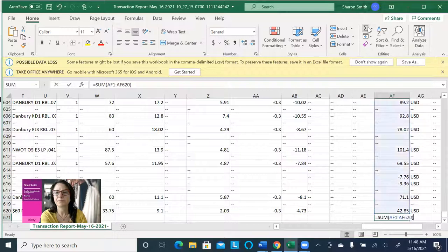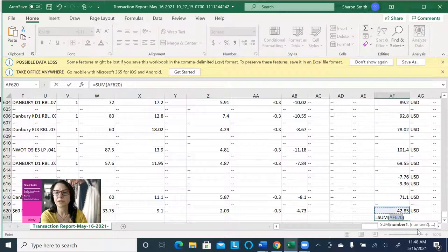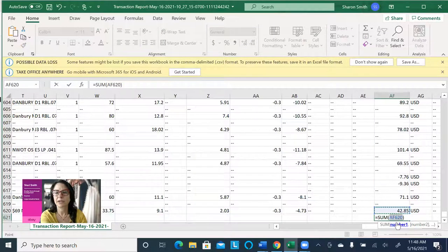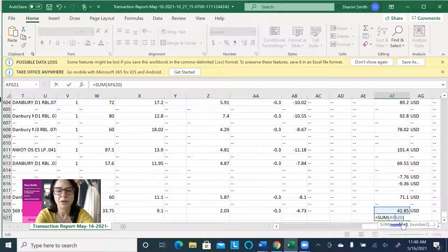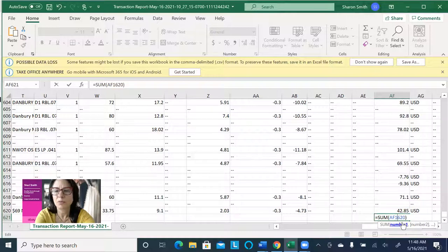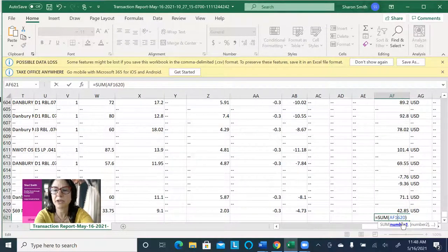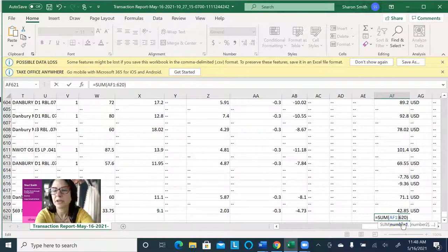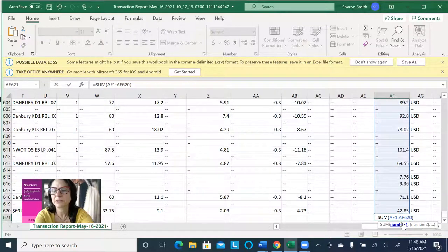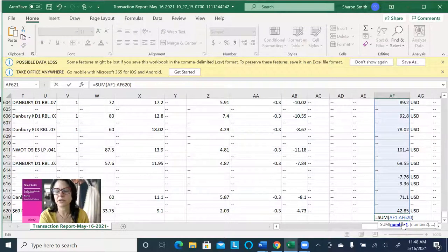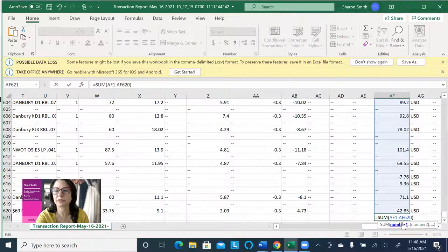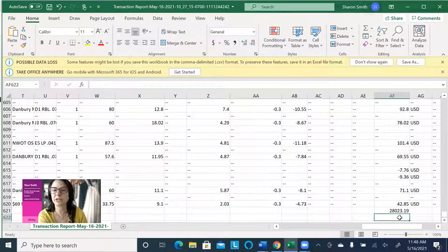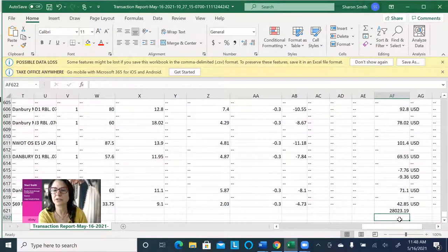And AF is the column, cell number AF1, and then colon AF620. So it's totaling all of those cells, and that total is $28,023.19.